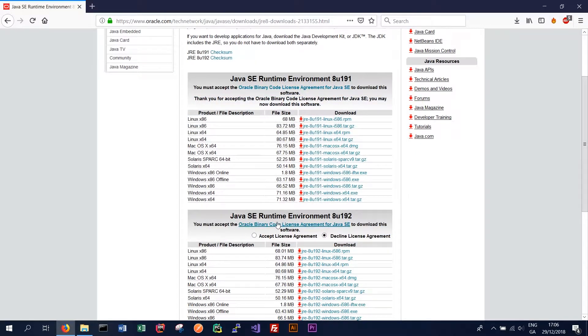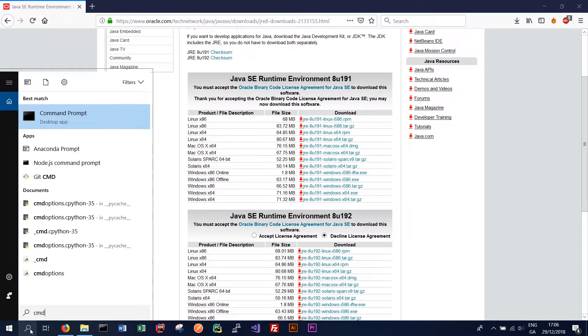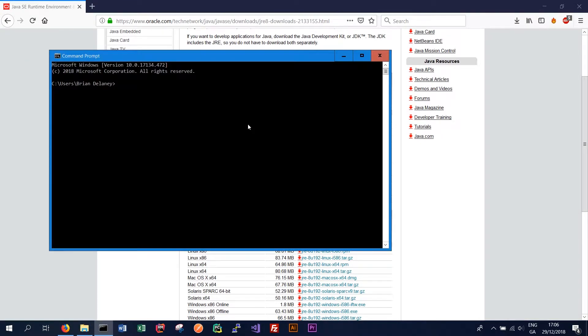And the next thing we want to do is open a command prompt. So to do that we can just go to cmd and that should give us a command prompt. And to ensure that we've installed Java correctly just type Java and then dash version.